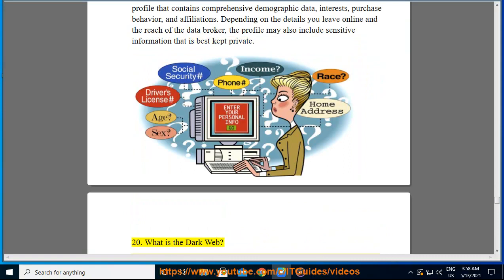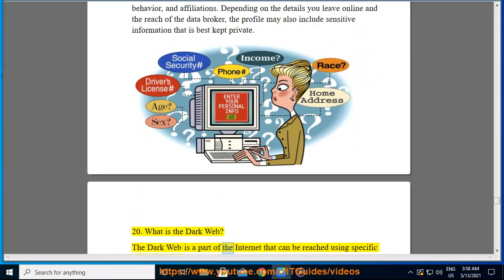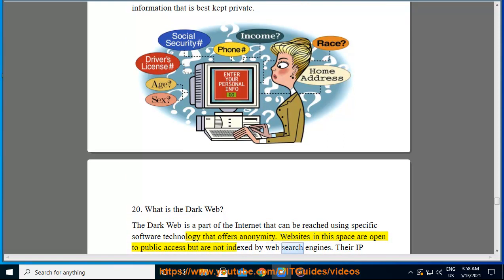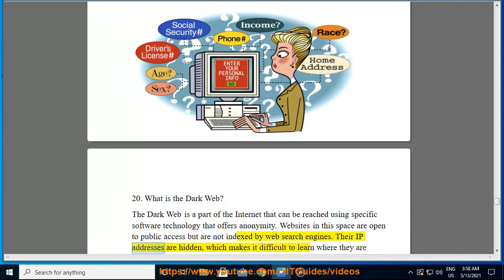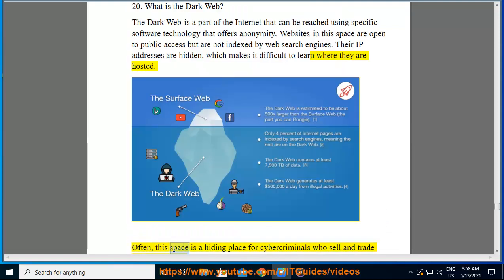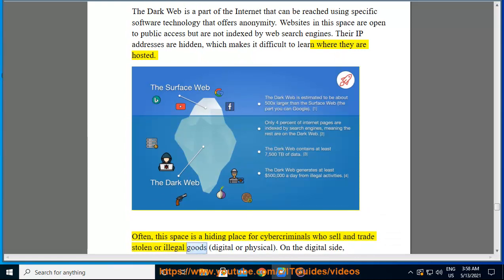The dark web is a part of the internet that can be reached using specific software technology that offers anonymity. Websites in this space are open to public access but are not indexed by web search engines, and their IP addresses are hidden, making it difficult to learn where they are hosted. Often, this space is a hiding place for cybercriminals who sell and trade stolen or illegal goods, digital or physical.